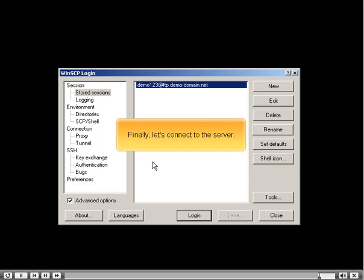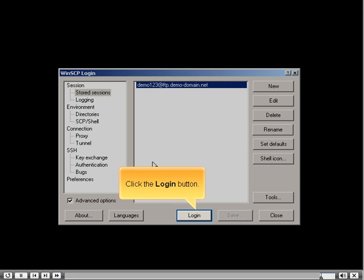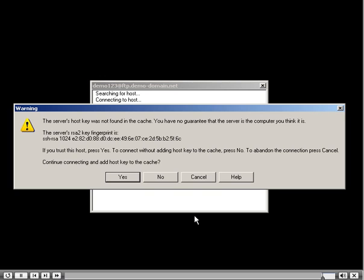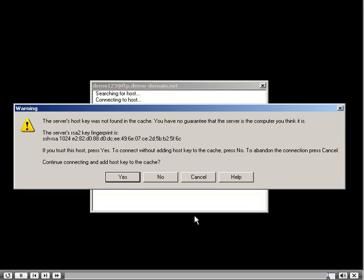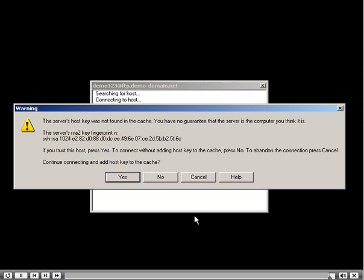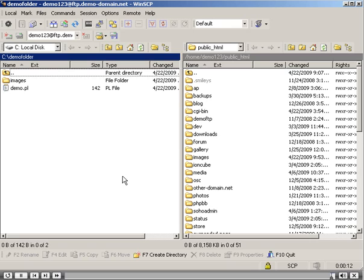Finally, let's connect to the server. Click the Login button. The first time you connect, you will likely see a screen about the encryption key, since the key is not yet on your local machine. Once you accept it, you won't see this again unless the key is changed on the server or removed from your local machine. Click the Yes button.